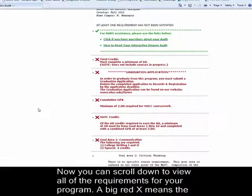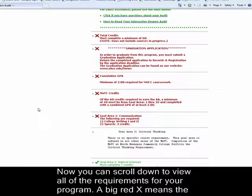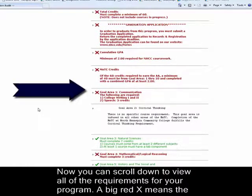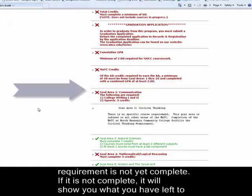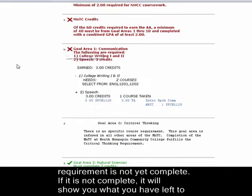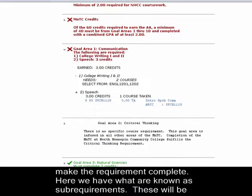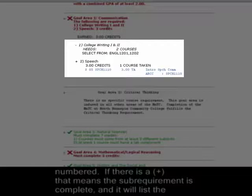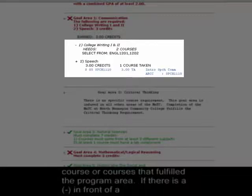Now you can scroll down to view all of the requirements for your program. The big red X means the requirement is not yet complete. If it is not complete, it will show you what you have left to make the requirement complete. Here we have what are known as sub-requirements. These will be numbered. If there is a plus sign, that means the sub-requirement is complete, and it will list the course or courses that fulfill the program area.